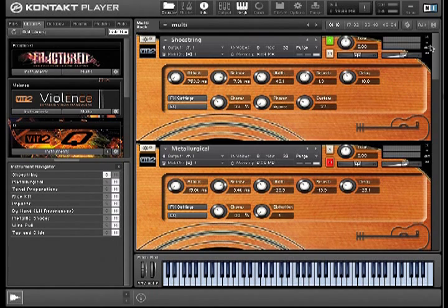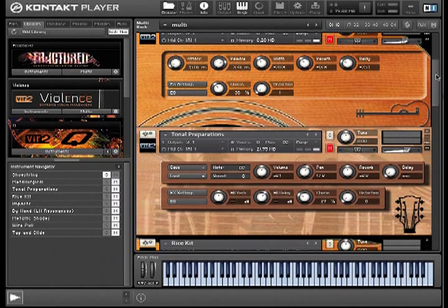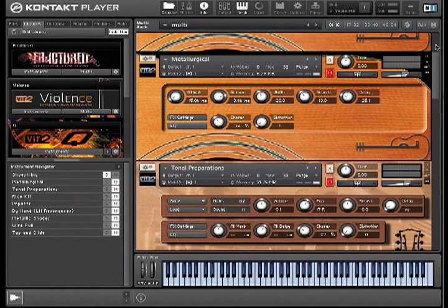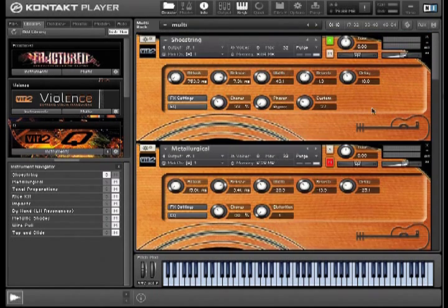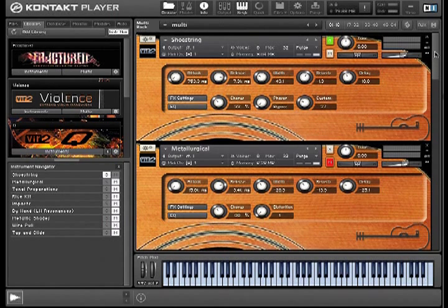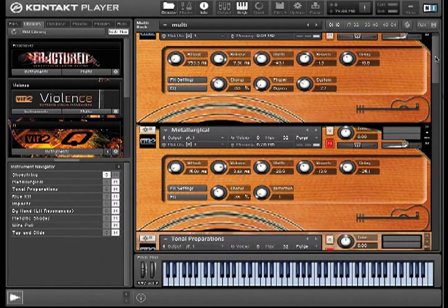I'd like to take a few moments to show you through some of the instruments in the library. I don't have time to show you them all because there's over a hundred of them, but here are just a few of my favorites.